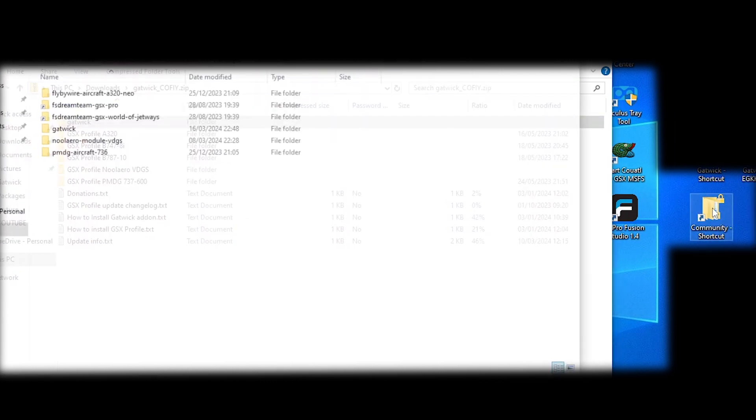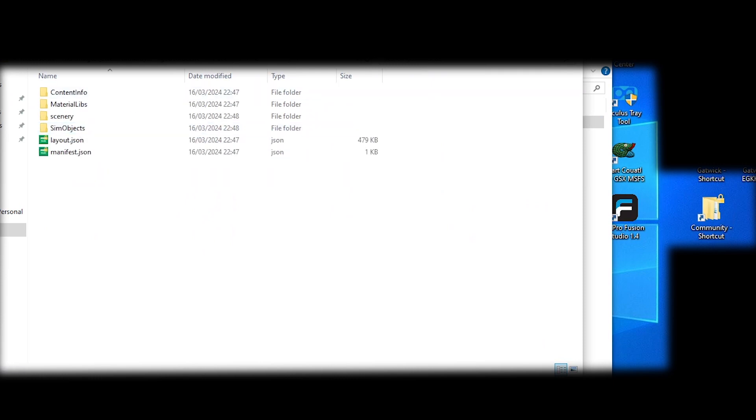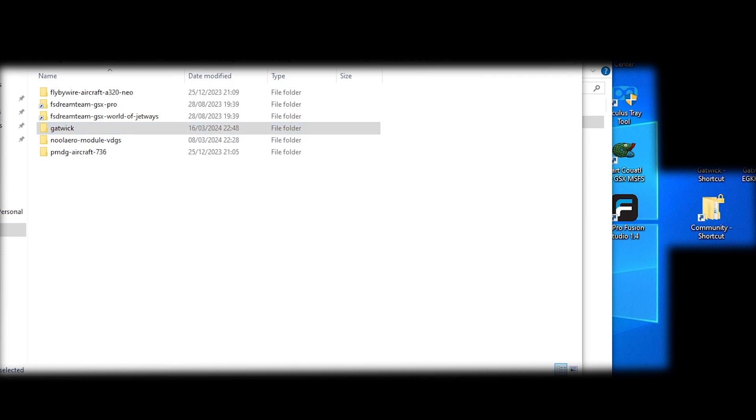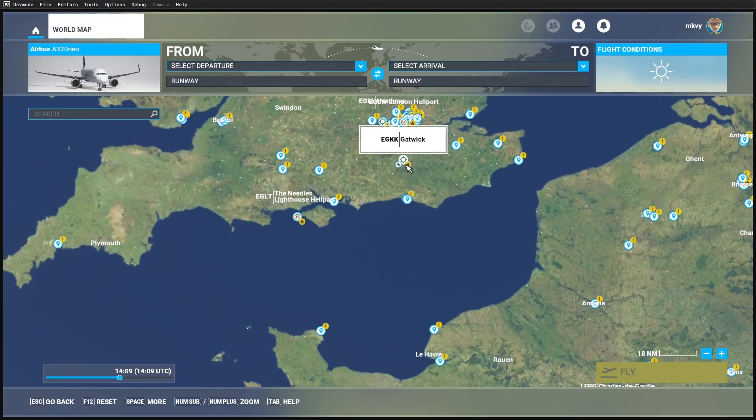So this is one way of getting the add-on to work for some people. This is a problem I've never had myself. It's just a case of trying the add-on. If it doesn't work, delete it and then restart in default Gatwick.